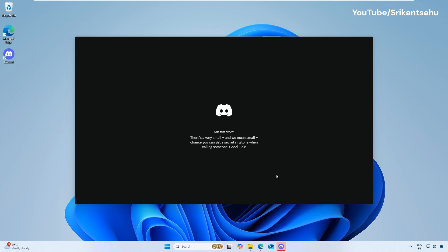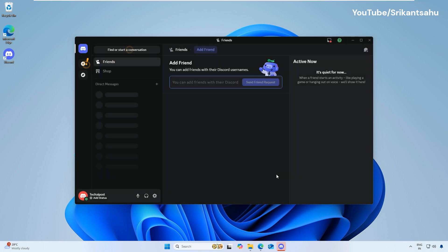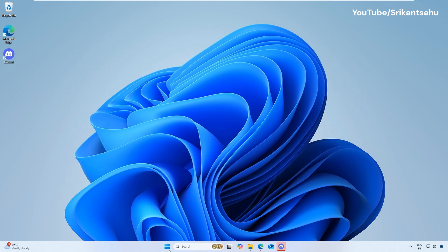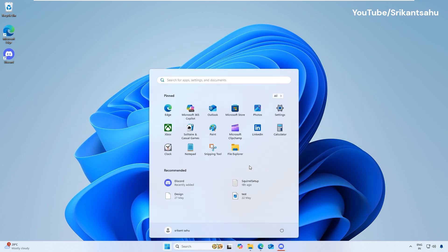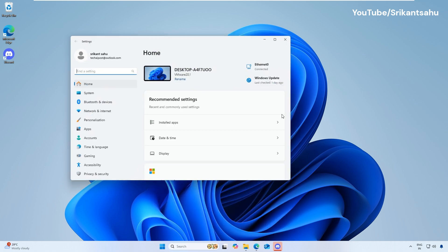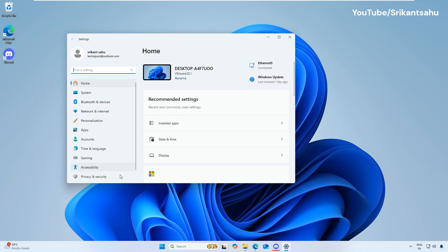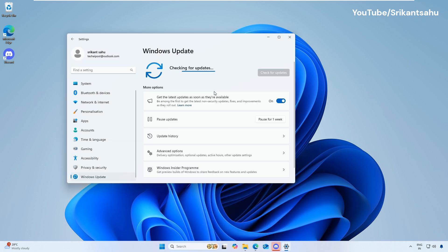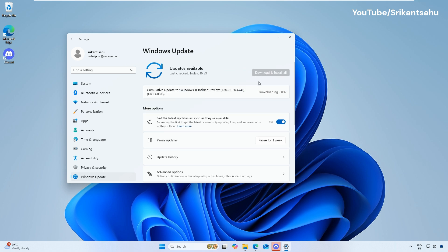In addition, Windows updates include bug fixes and compatibility improvements that can resolve app issues. Go to Settings, Windows Update. Click Check for updates and install any available updates. Restart your PC and try opening Discord.